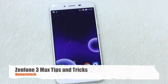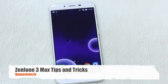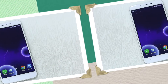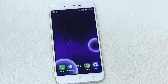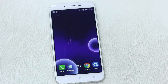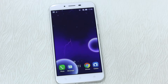Namaste guys, Ashish here for Namaste Tech and what you are looking at is a Zenfone 3 Max. Today we are talking about tips and tricks. Asus has loaded up Zen UI, the same UI they have on all their phones, and while all the tips and tricks remain the same.